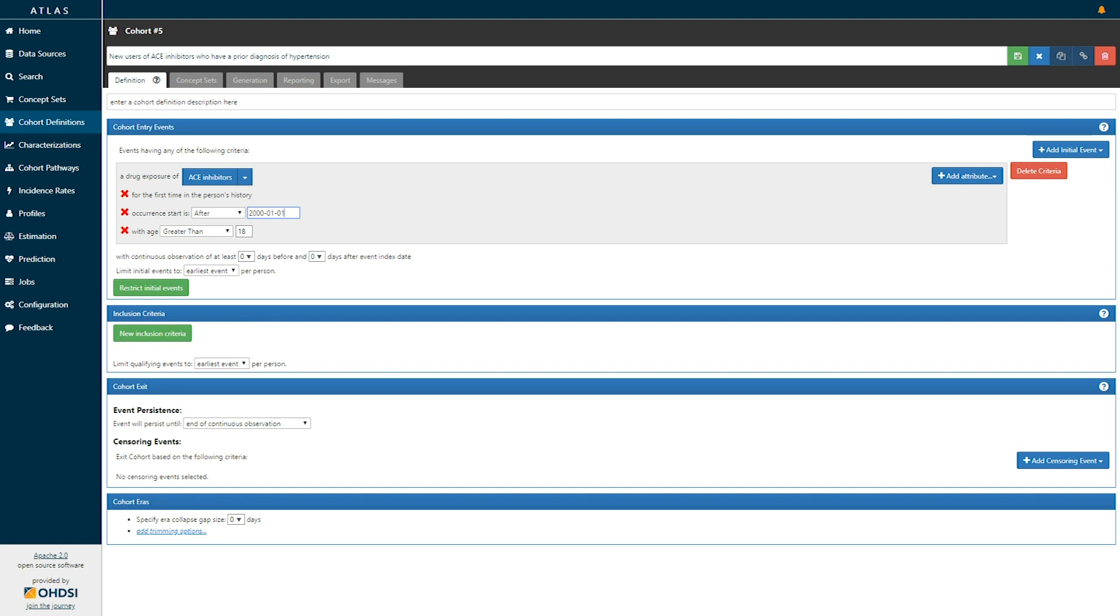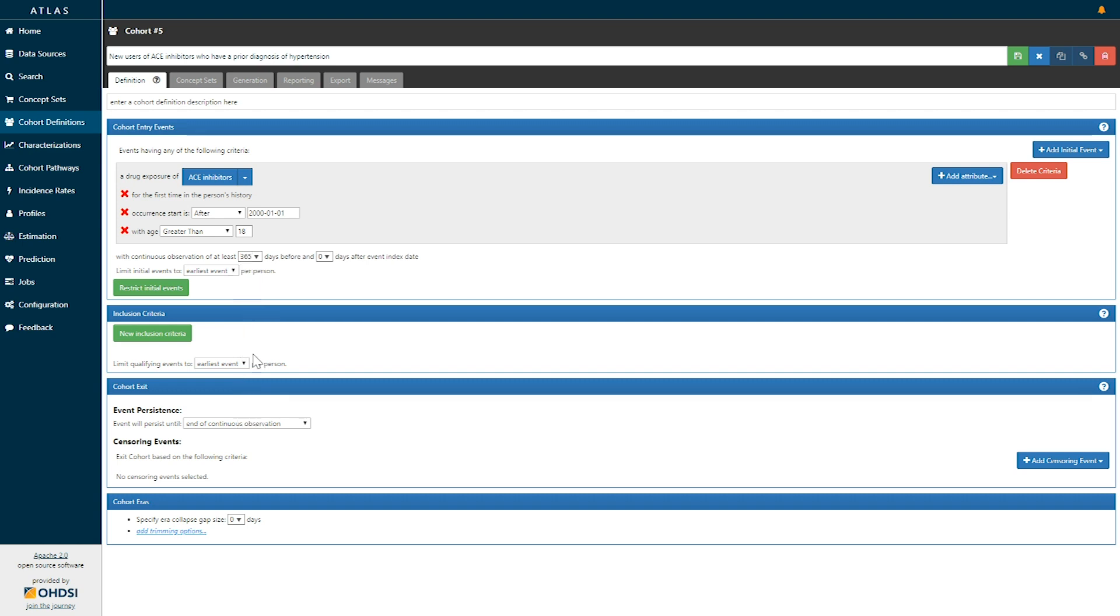Finally we need to establish in our cohort entry events whether or not we are going to pose any continuous observation requirement. For us to create a new user cohort we may want some period of time for which we do not observe the drug in order for us to have confidence that this is truly new use and to distinguish it from prevalent use. So here we may specify a requirement of at least one year or 365 days of prior observation time before the first ACE inhibitor is actually observed.